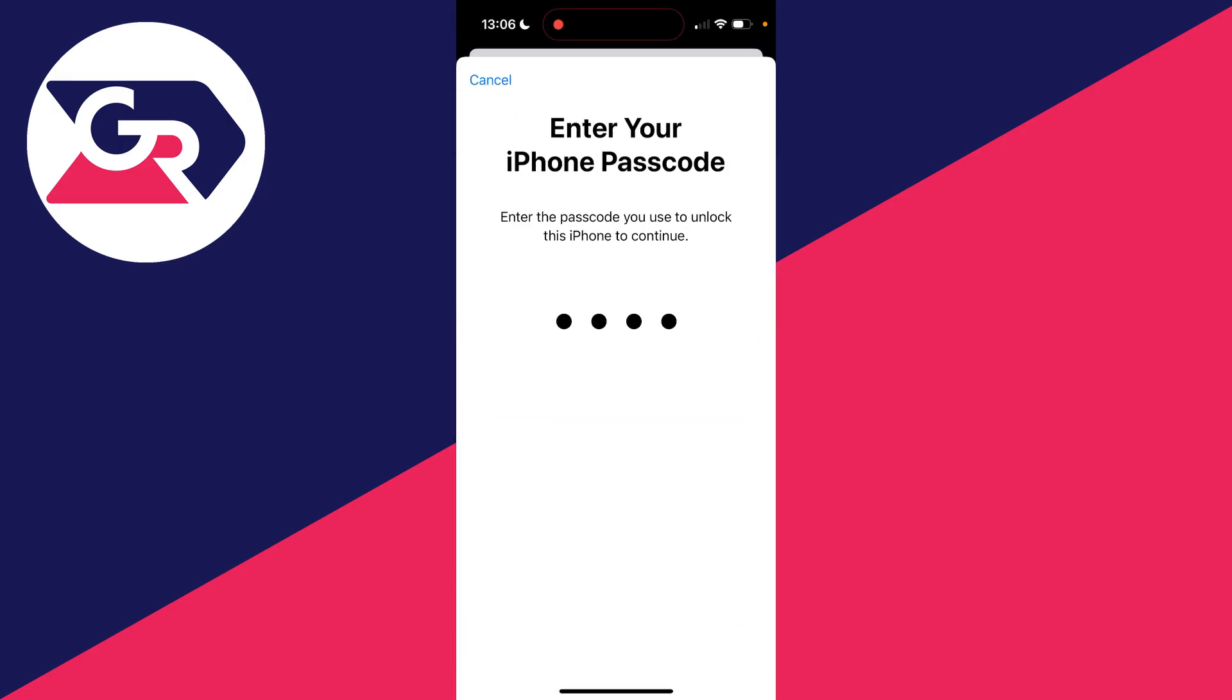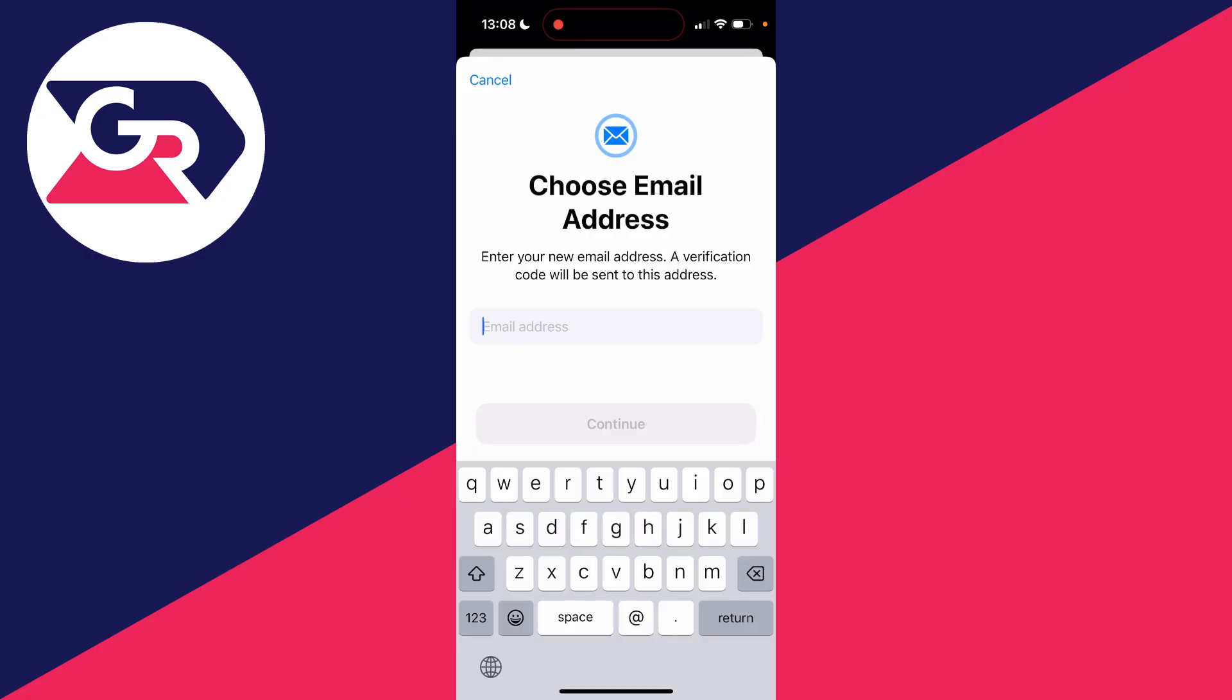I'll need to enter in my iPhone passcode. So now type in the email address you want to use. After you've done that, you need to click on Continue.